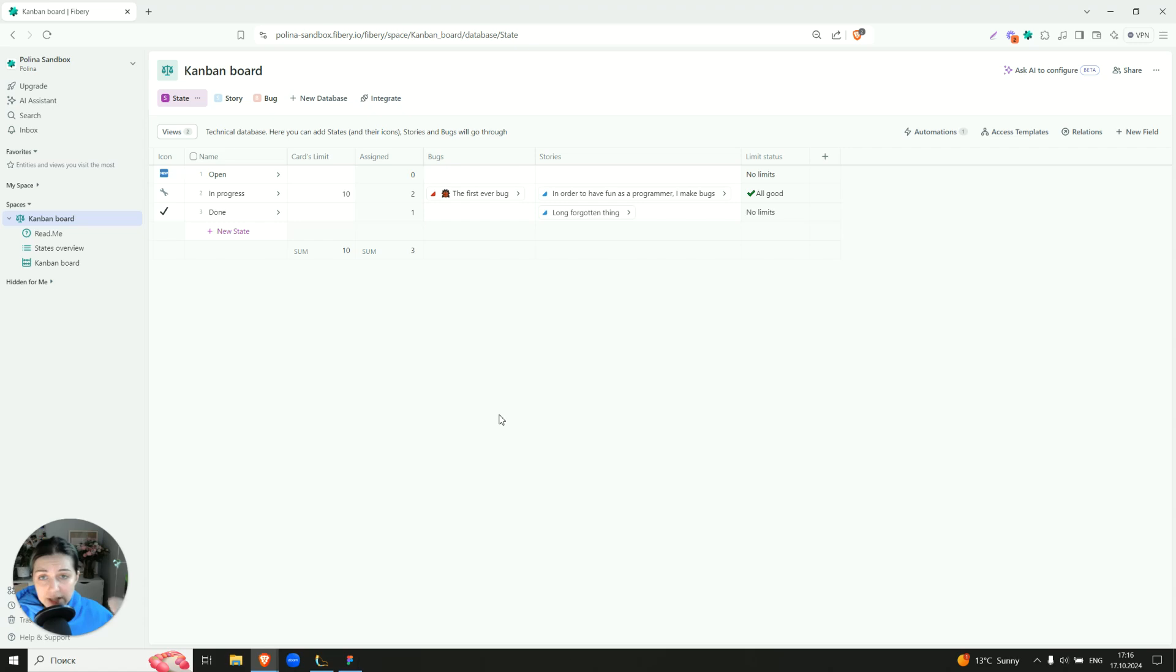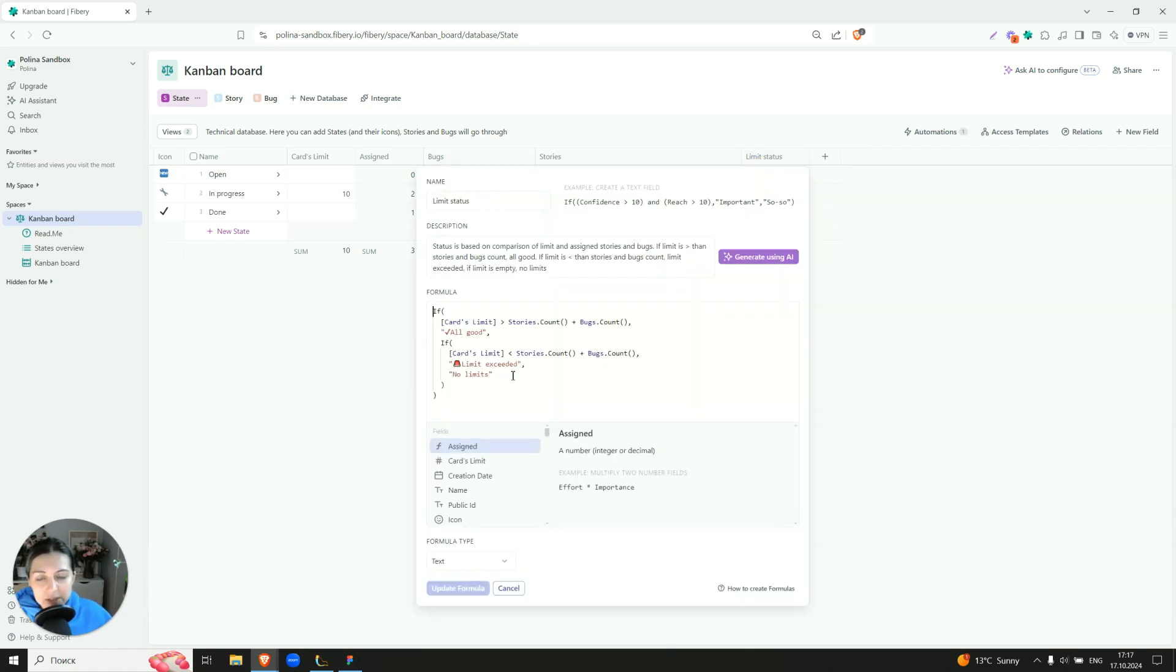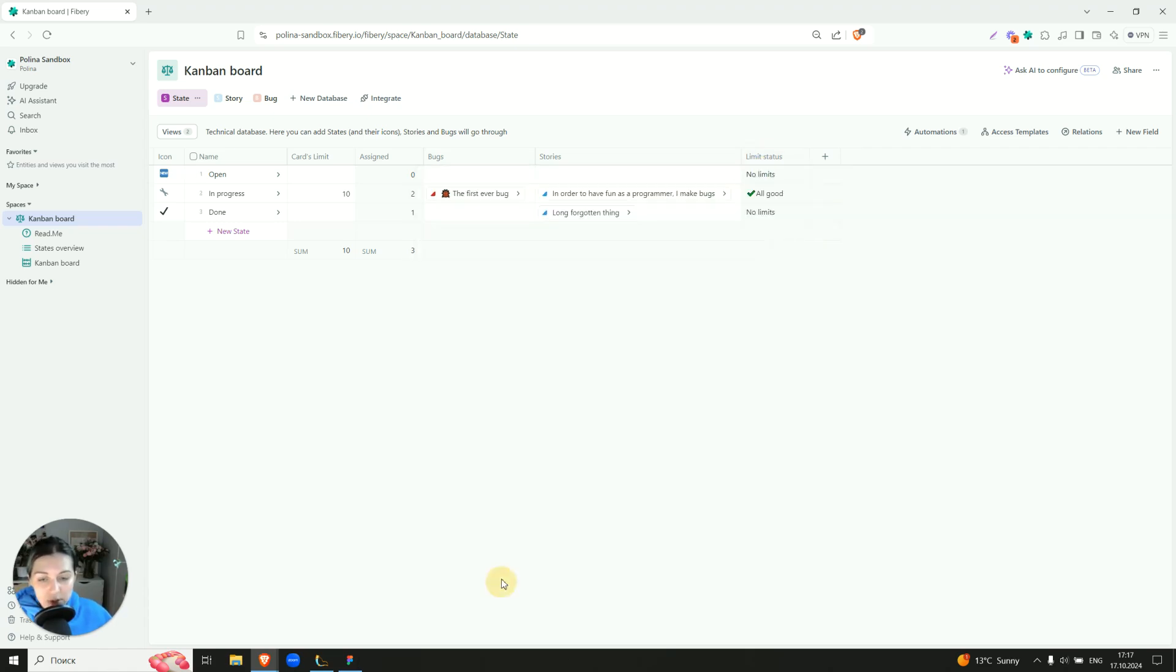If the number of assigned cards are within the limit, all good. If limit is not set, no limit. If something goes wrong, it will show you something like limit exceeded. So you will be notified visually as well.